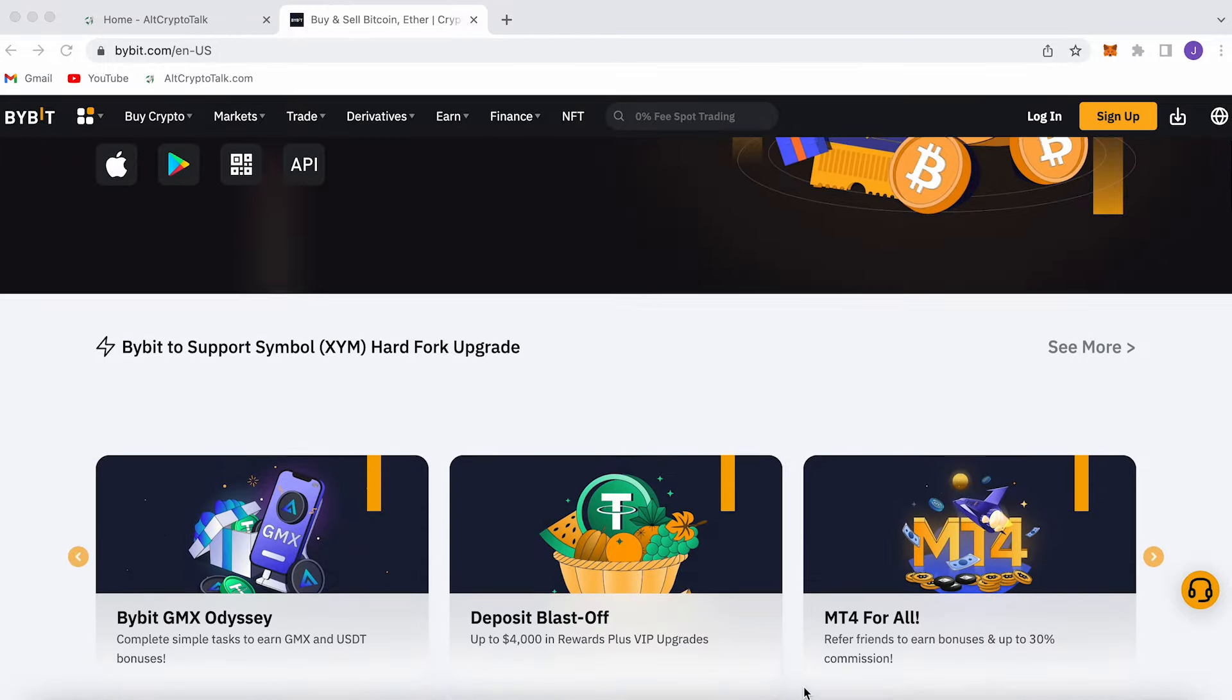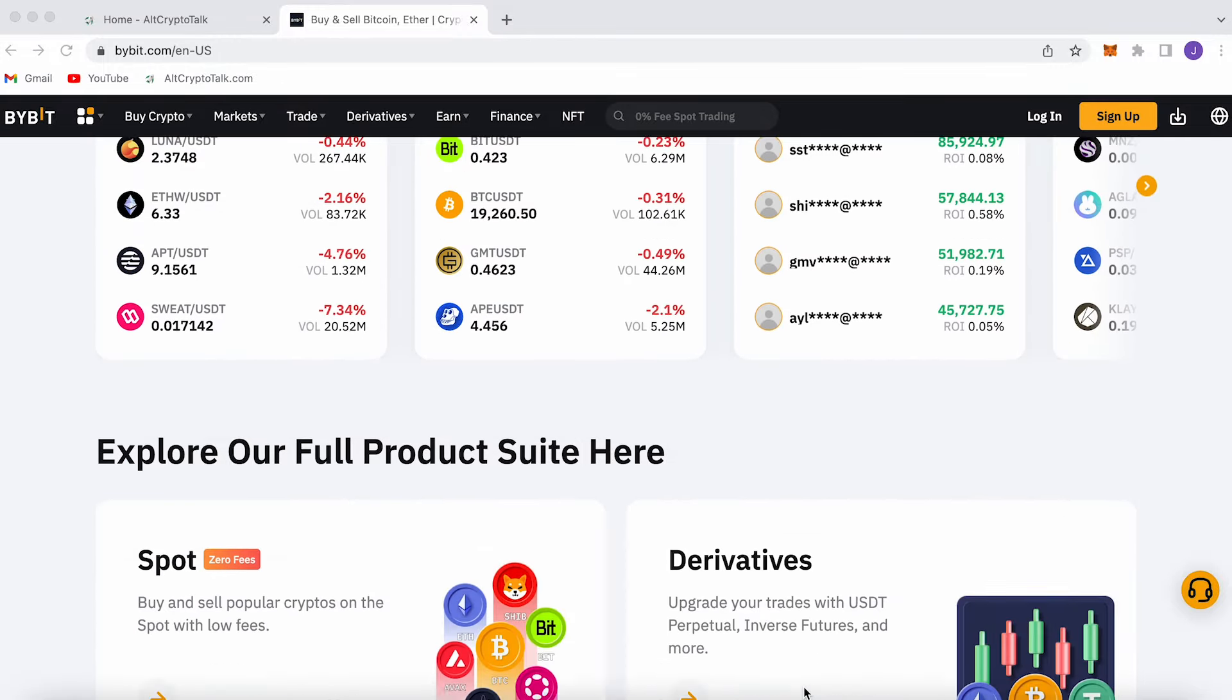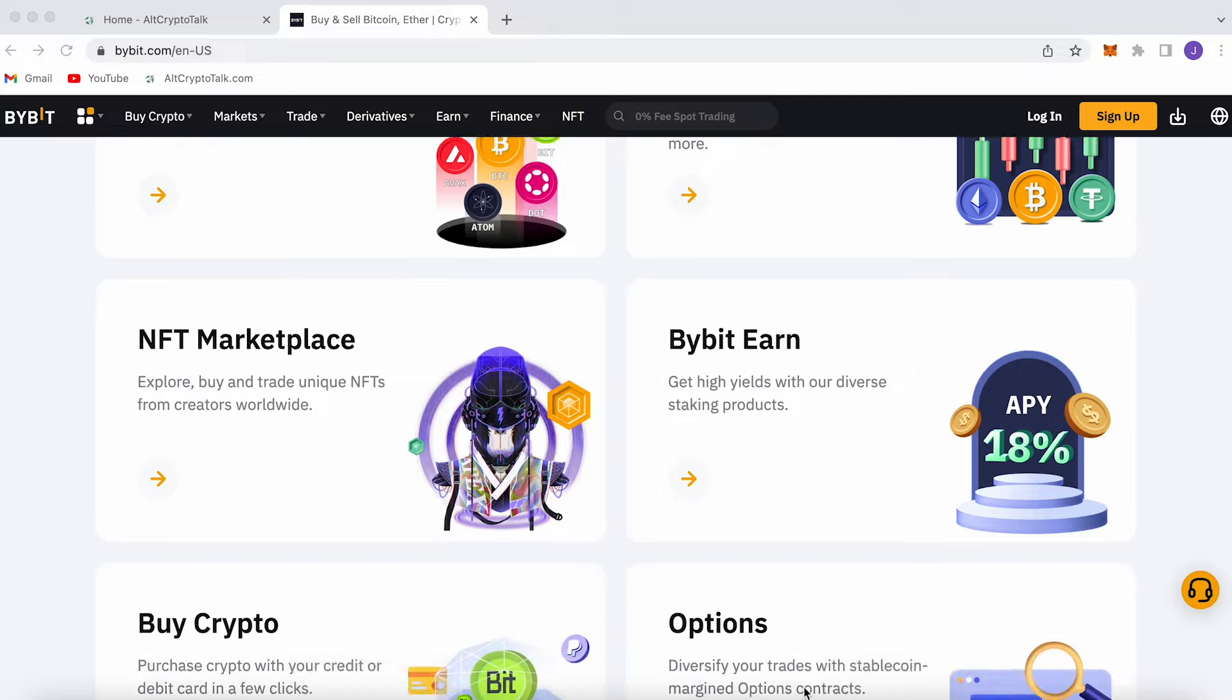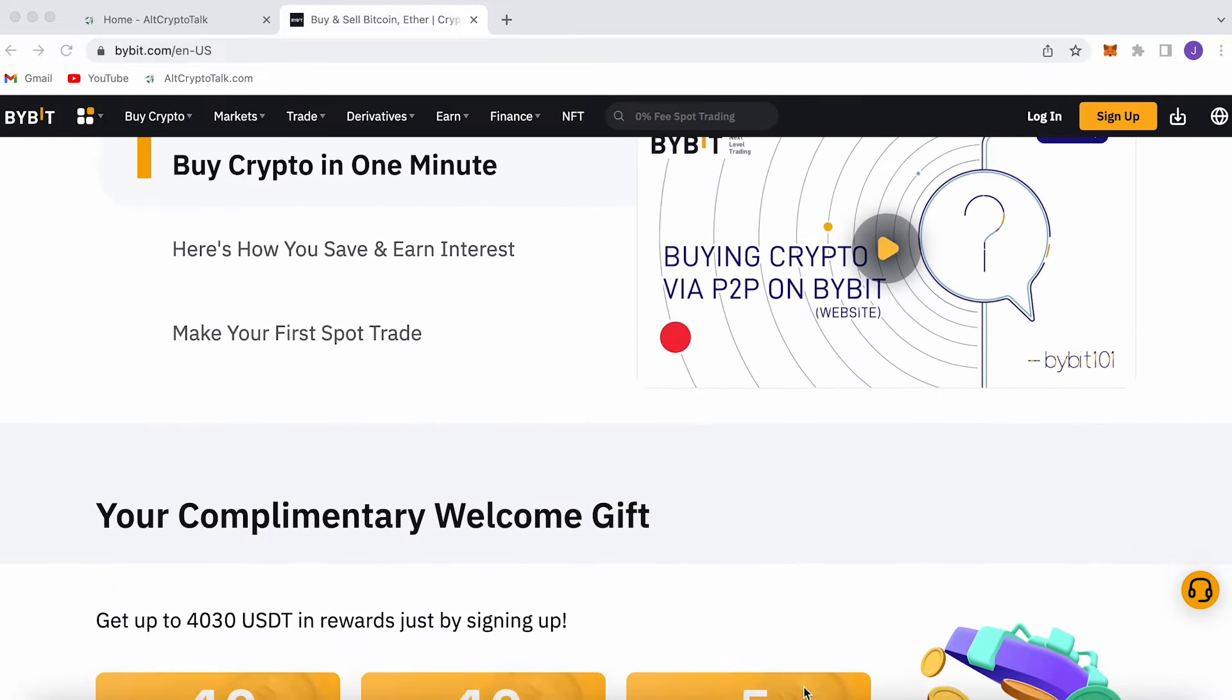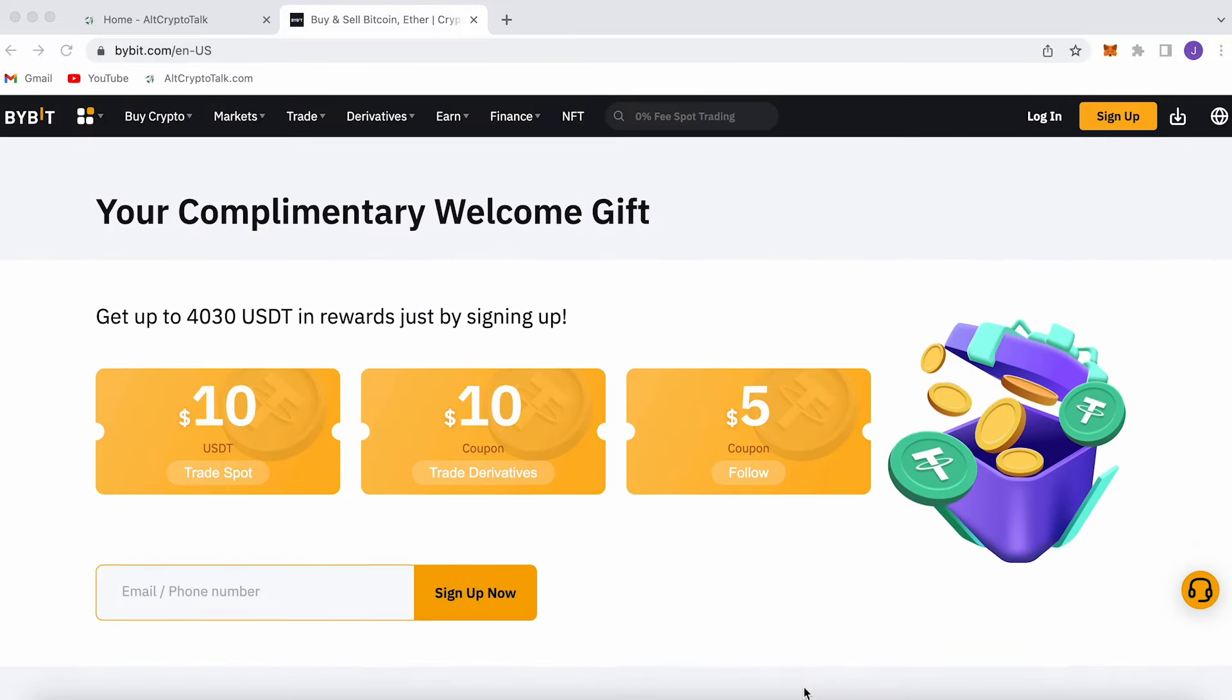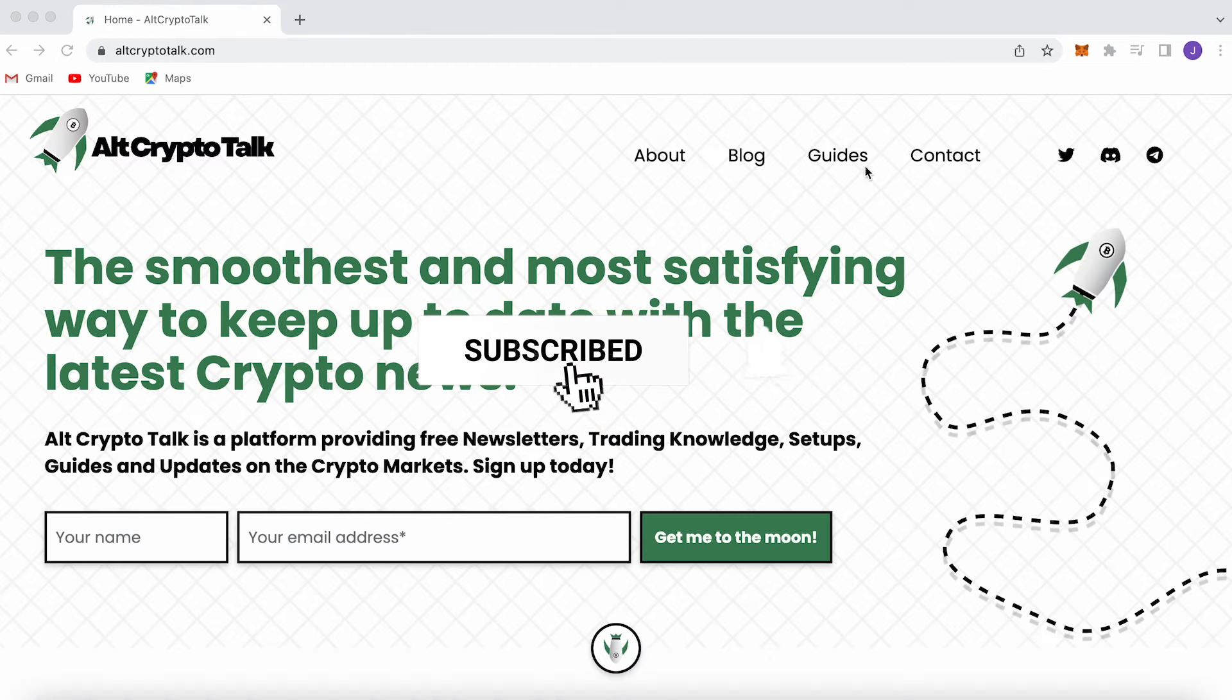We currently have a promotion running on Bybit, the best centralized exchange platform for buying, trading and earning. Bybit is home to all your favorite cryptocurrencies and you can claim up to $4,380 just by signing up using the link in the description below. It's simple.